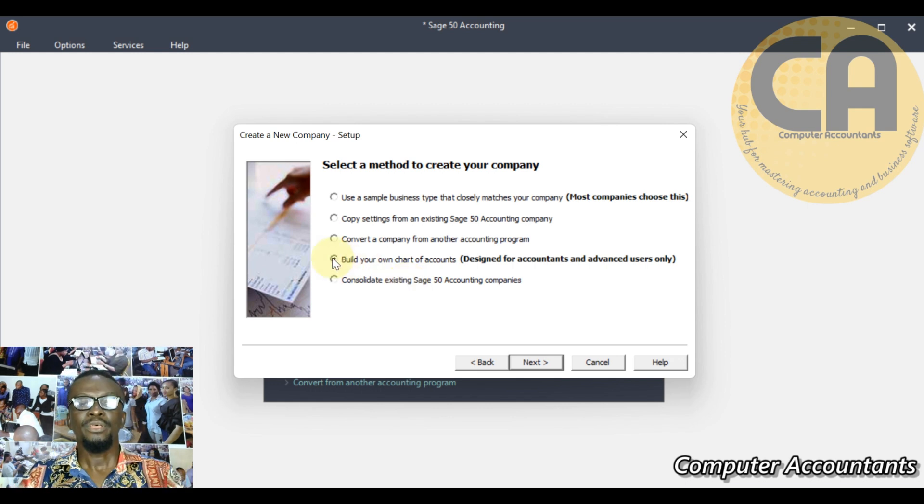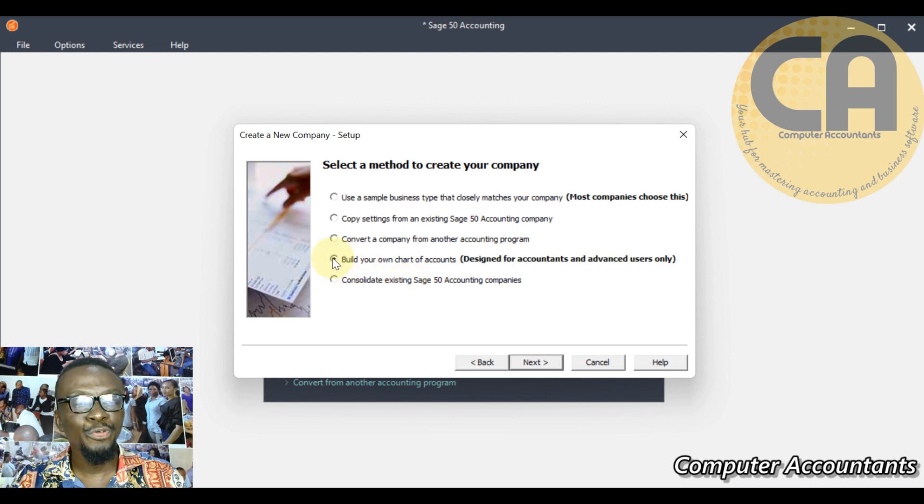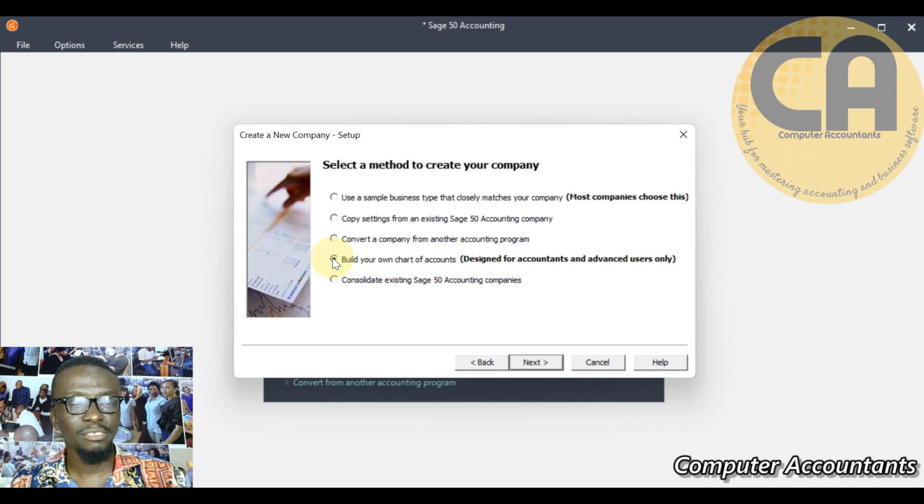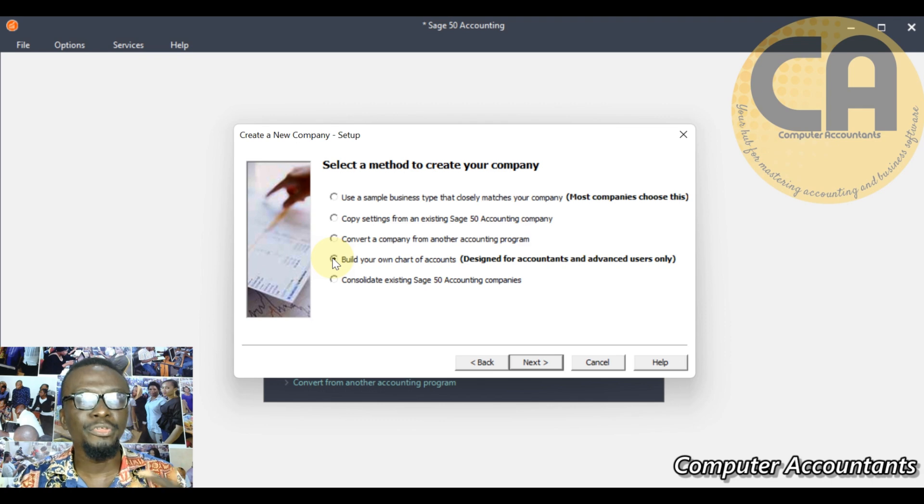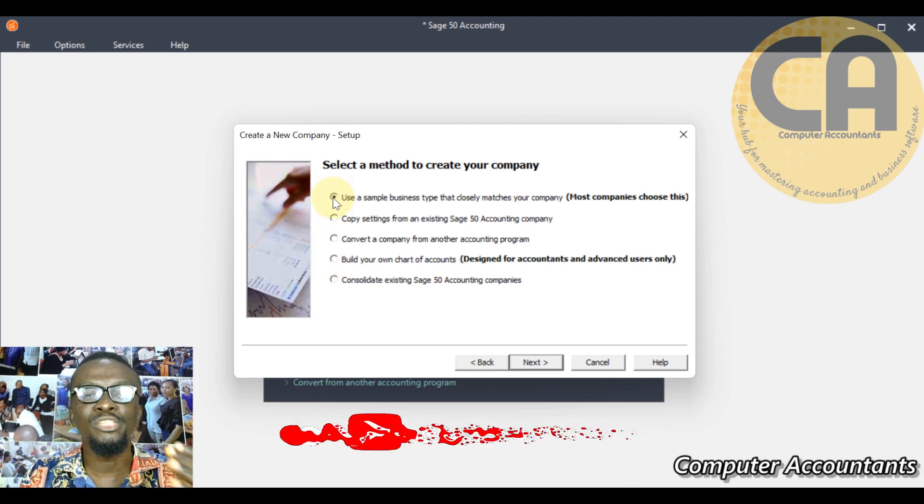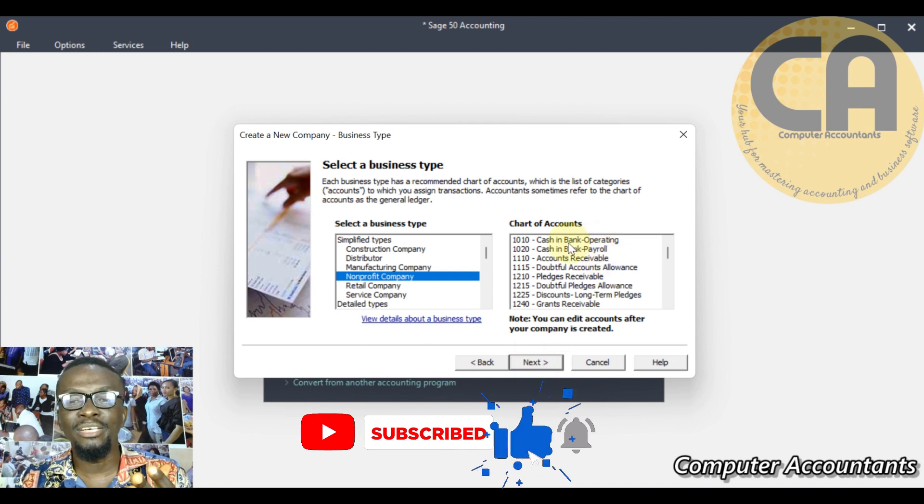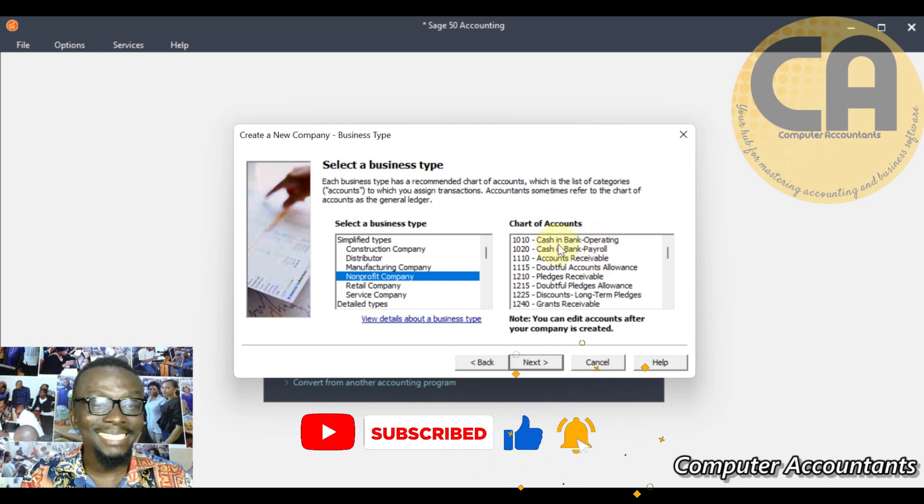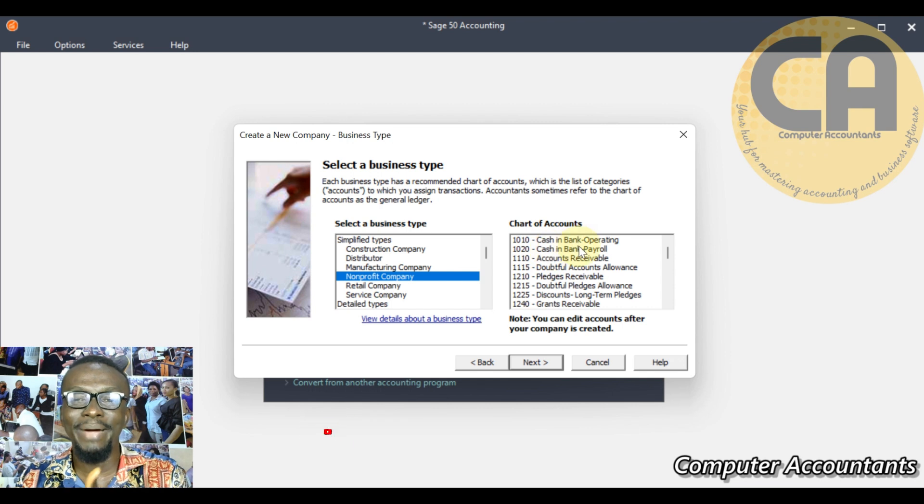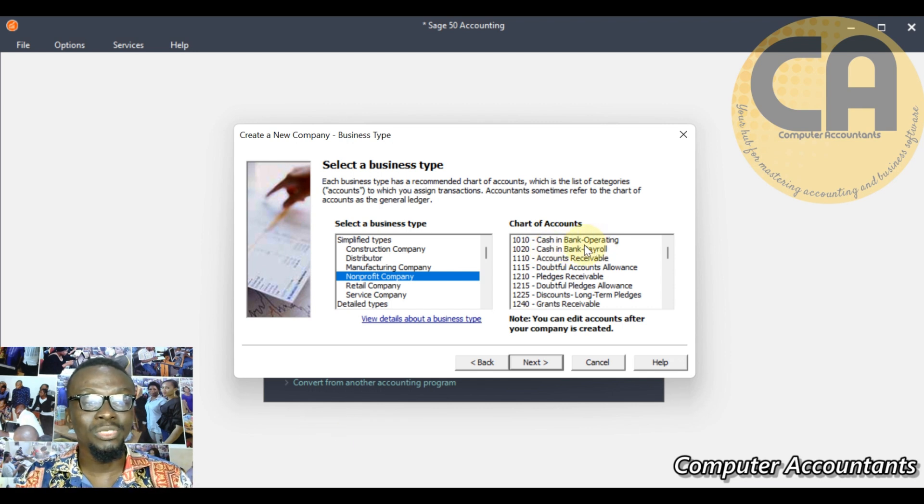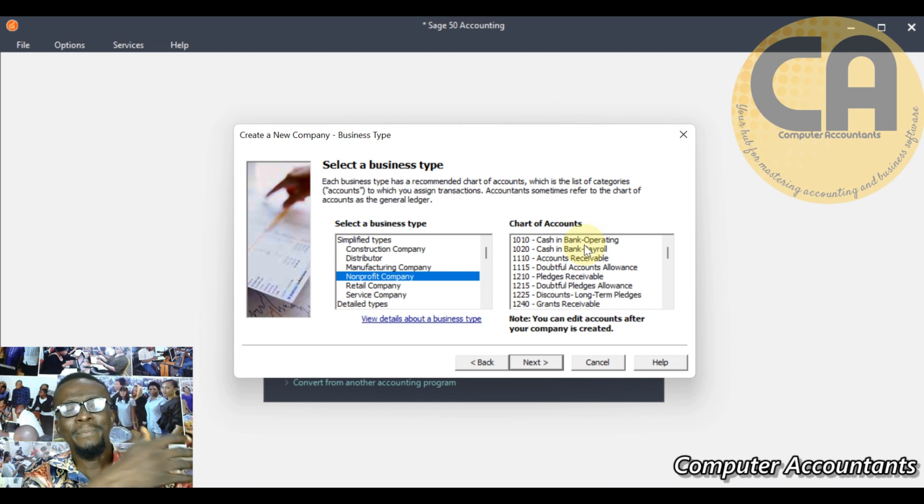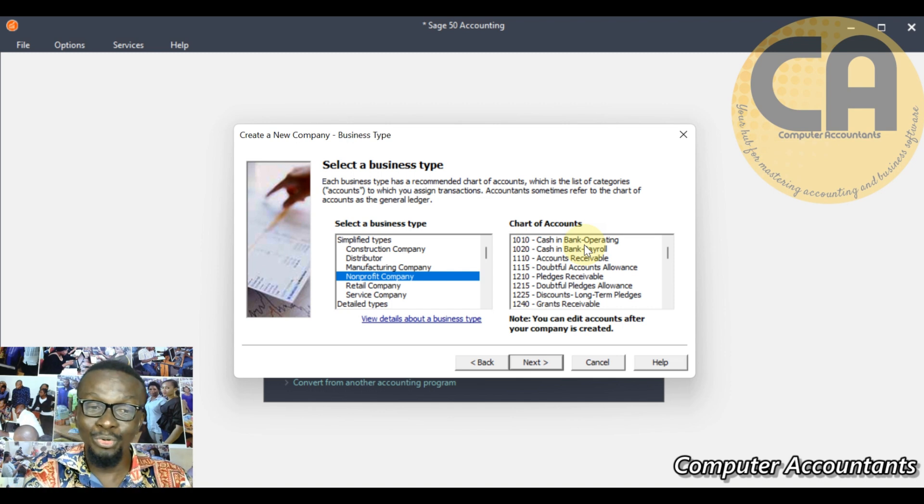But let's go back. The essence of this teaching is for you to build your own from the scratch so that you get used to what you are doing. There is nothing wrong with using sample ledgers. The difference is when you want to create your bank name here, you are having cash in bank, cash in bank payroll. In your real business you want to use the actual bank name, it means you have to start editing.